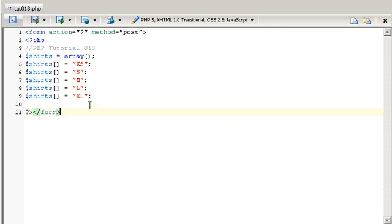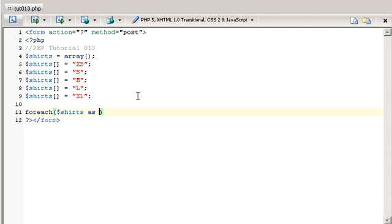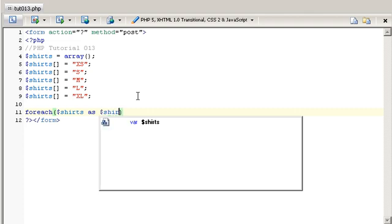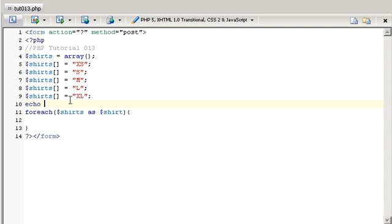And then what we're going to do next is make a foreach loop. So I'm going to say foreach shirts as a shirt, we're going to process it. And first of all we're going to echo out the needed HTML to start the list.